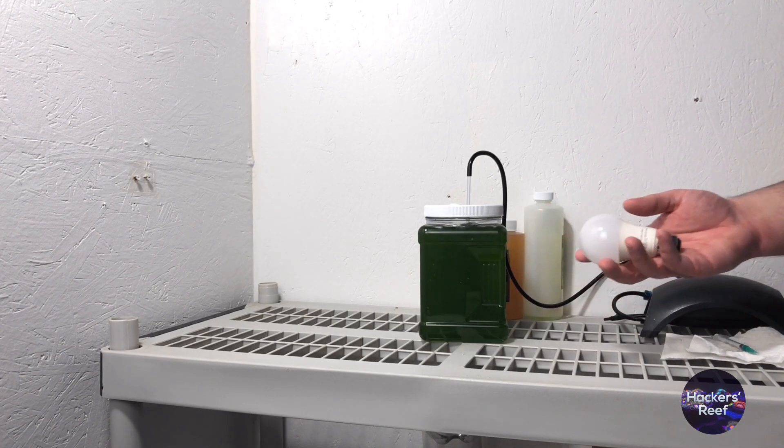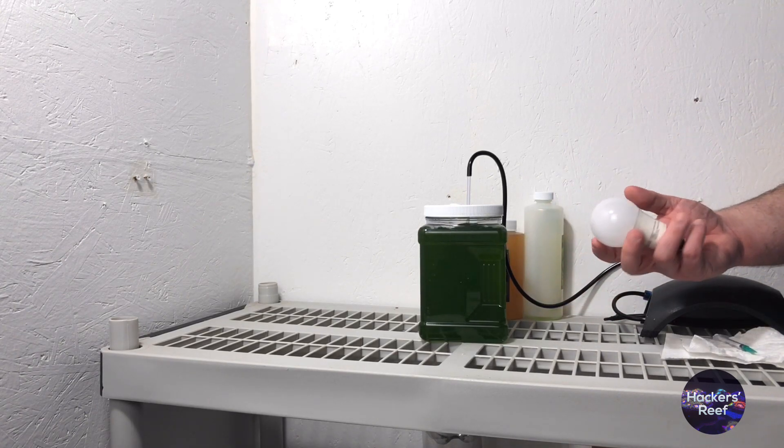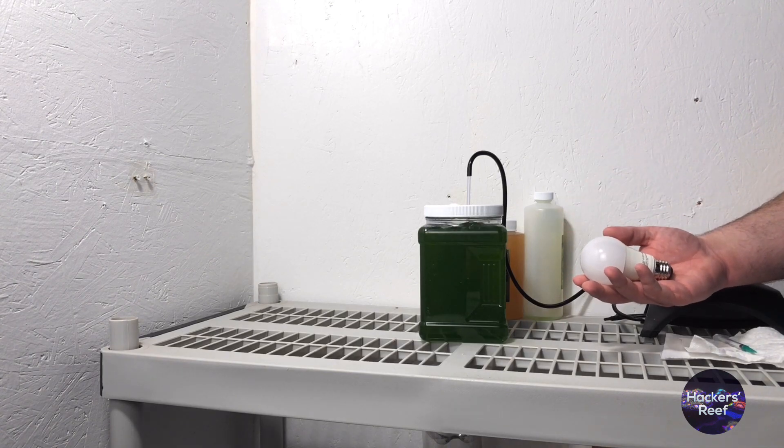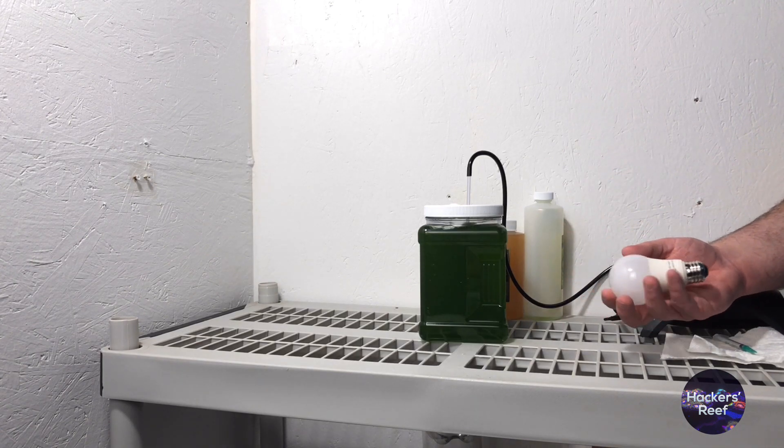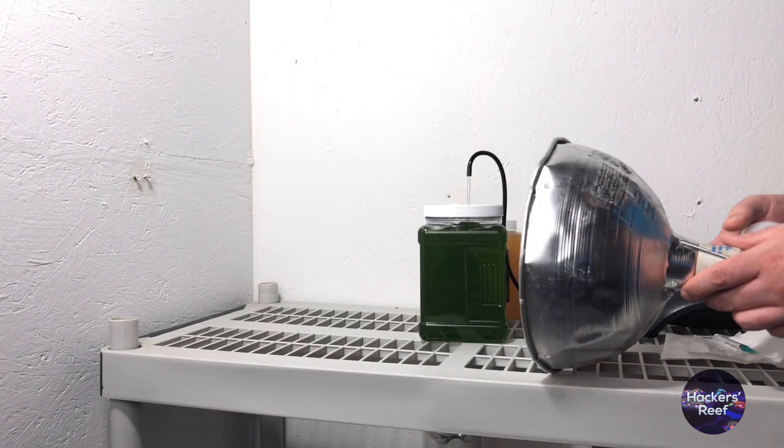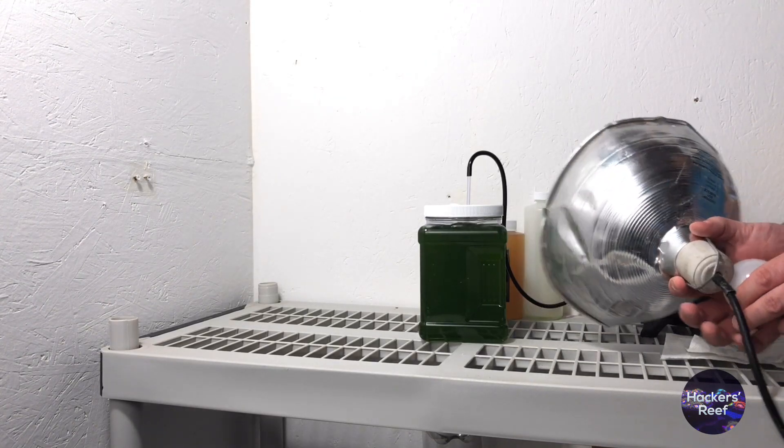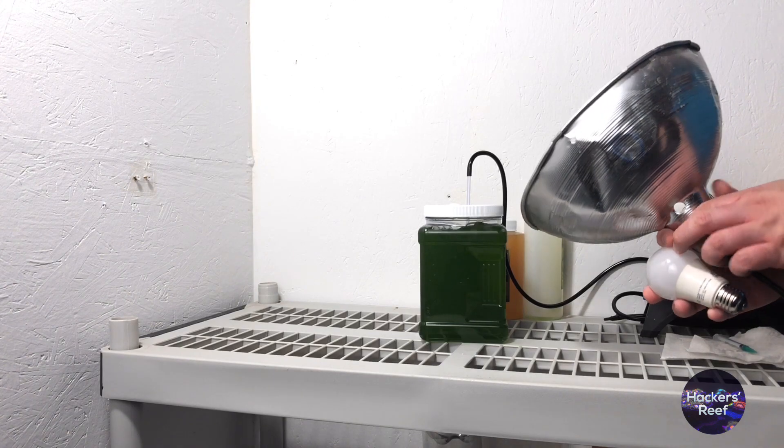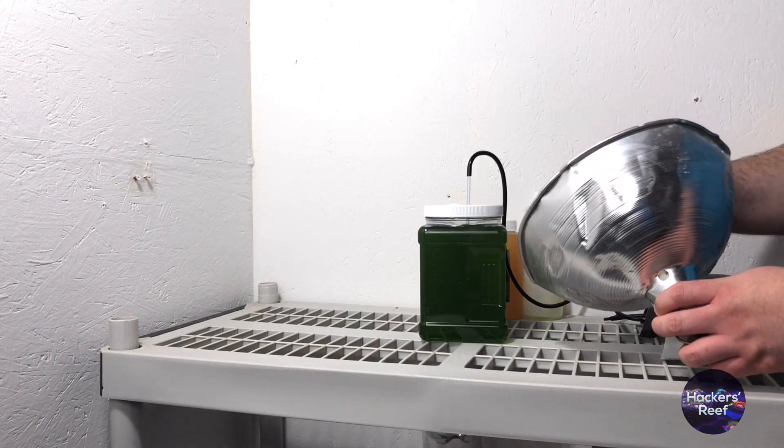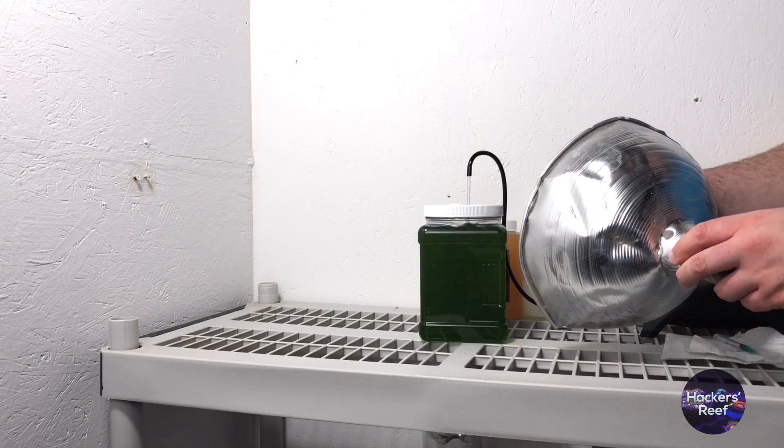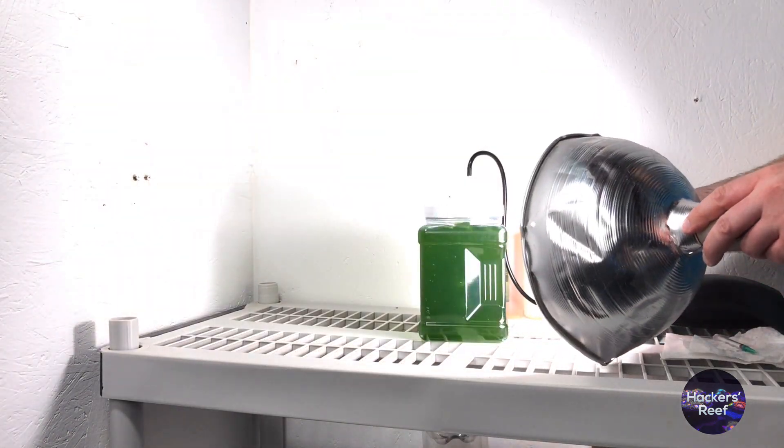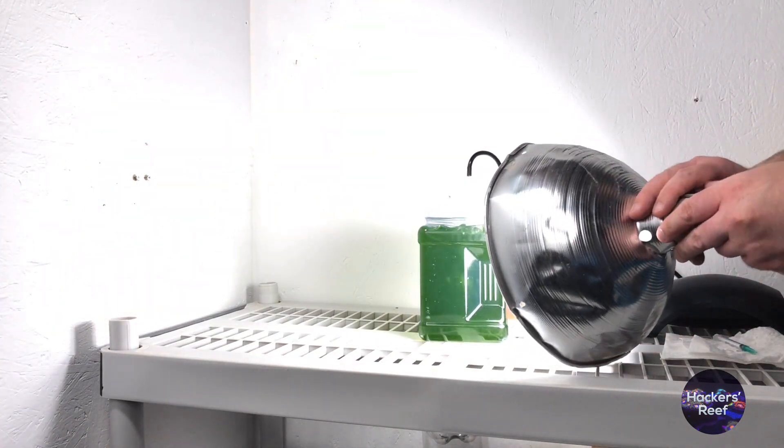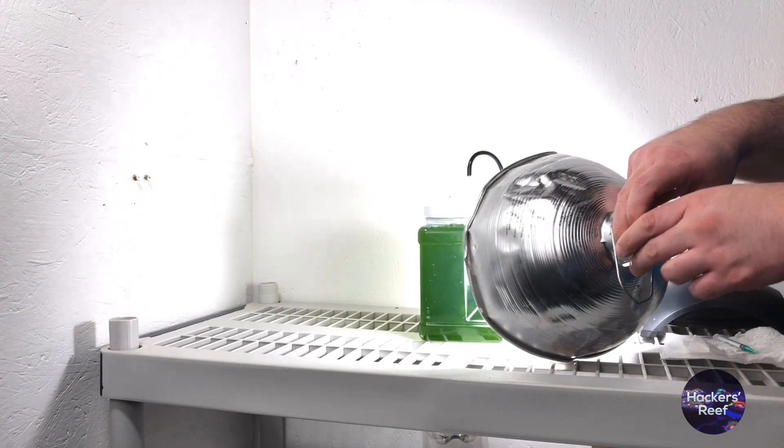In the spirit of the Hacker's Reef channel I'm just going to use what I have here which is this beat down looking work lamp. Thankfully it's not getting entered into a beauty pageant so it'll light a light bulb just as well as anything else and it'll get the job done. Now in addition to this thing looking pretty beat down it has one other minor issue where it doesn't really want to stand up right. That's why we have one additional tool in our kit that's very helpful.